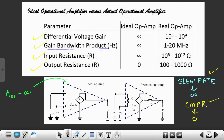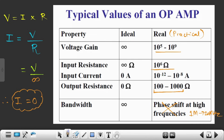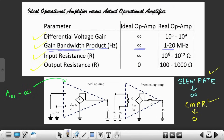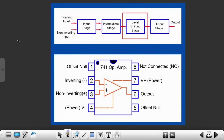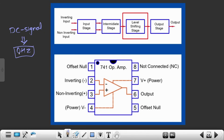Looking at the gain bandwidth product — my bandwidth should ideally be infinite, and in a practical scenario I want the op-amp to be able to amplify signals from 1 to 20 MHz. A DC signal has a frequency of 0 Hz, so the op-amp will also be able to amplify DC signals because they have only one frequency, which is 0 Hz.